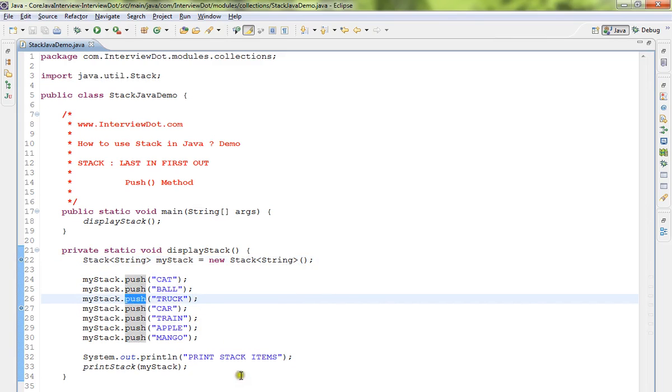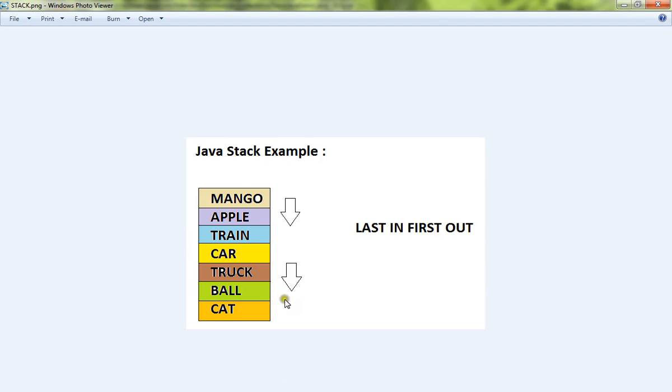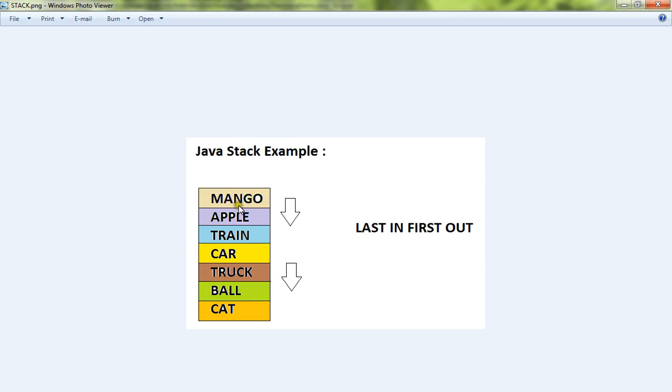When you say push, you are pushing elements one by one to the Stack. Please remember, Stack means last in first out - whichever element you place in last, when you do a pop, that last element will be returned.